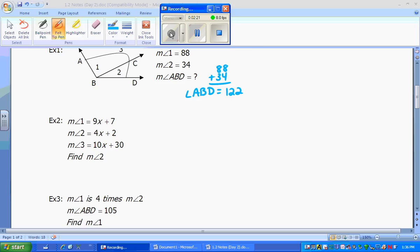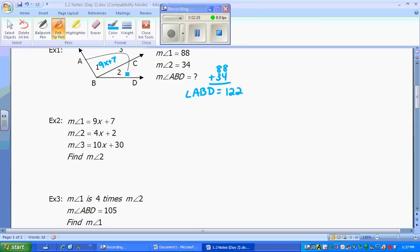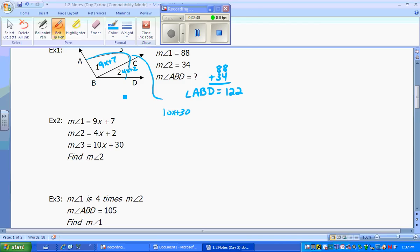For Example 2 we're going to use the same picture. Angle 1 is 9x plus 7, angle 2 is 4x plus 2, and angle 3, which is the whole thing, is 10x plus 30. Using the same idea as before, we take angle 1, add it to angle 2, and set it equal to angle 3. So we write: 9x + 7 + 4x + 2 = 10x + 30. Our goal is to solve for x.